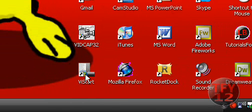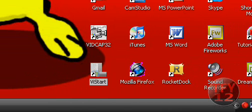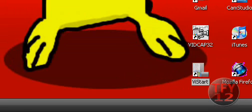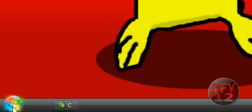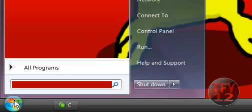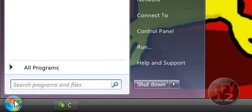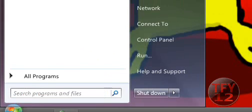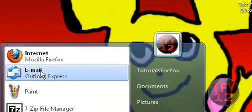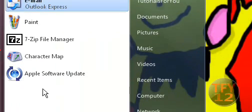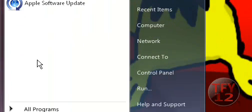See this icon? If you click on that, it will make the normal start button on XP look like this. Click it, and you have the Windows Vista slash 7 start menu.